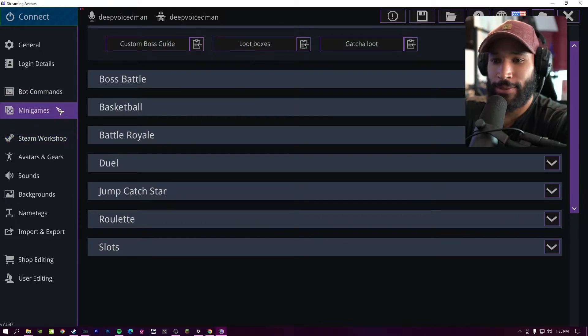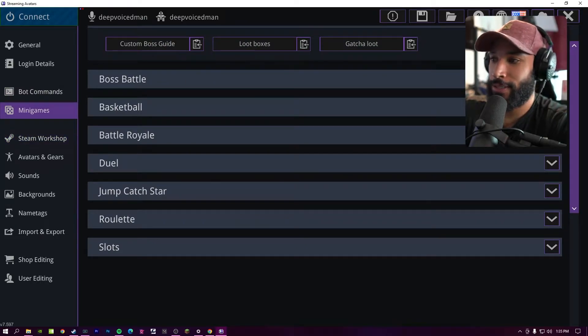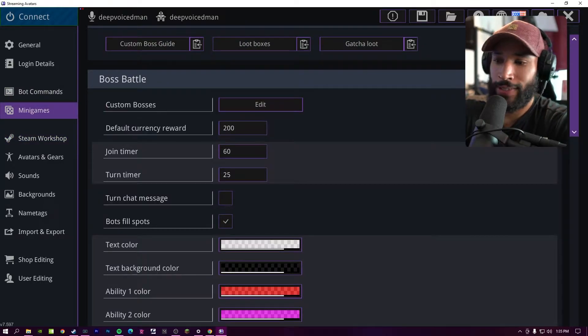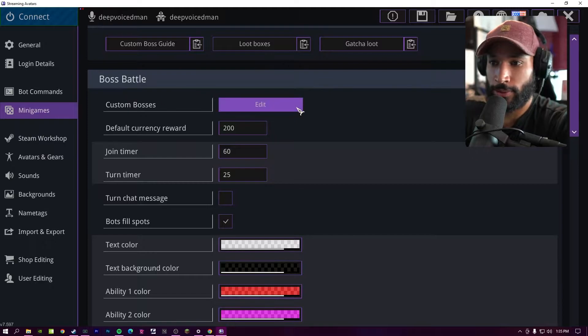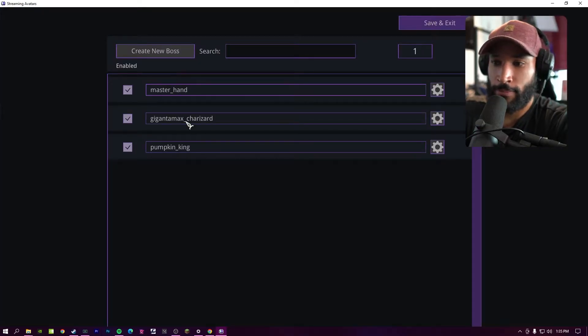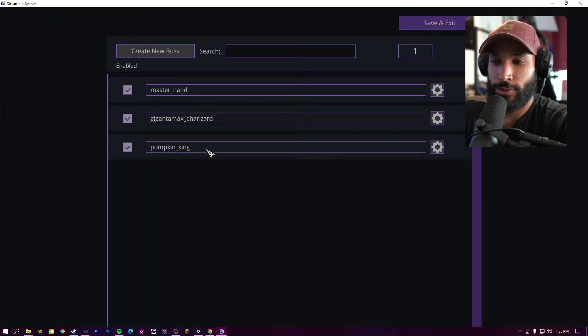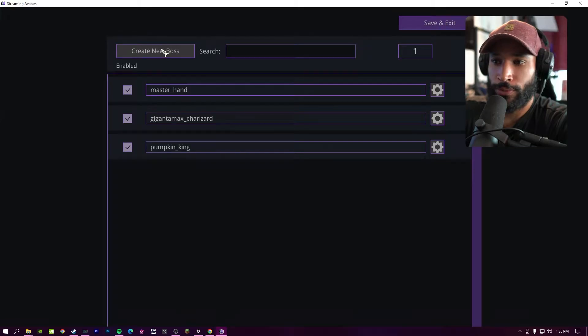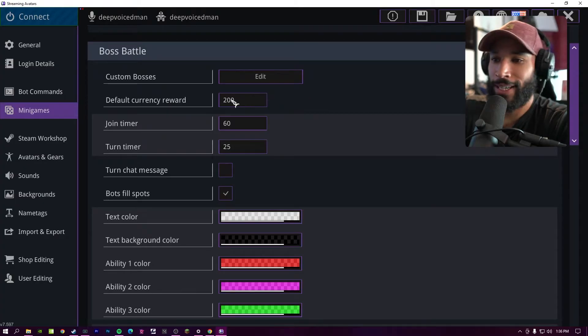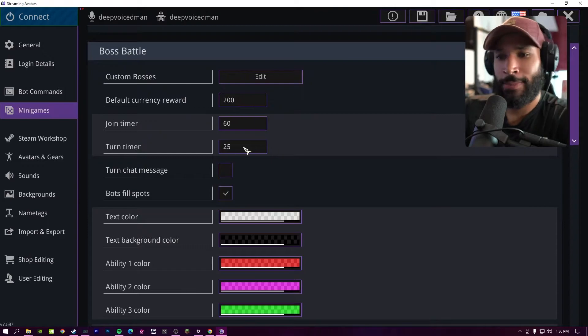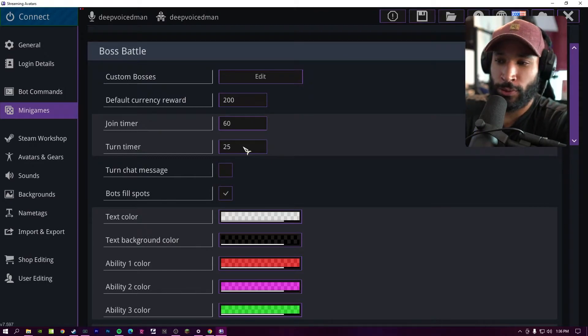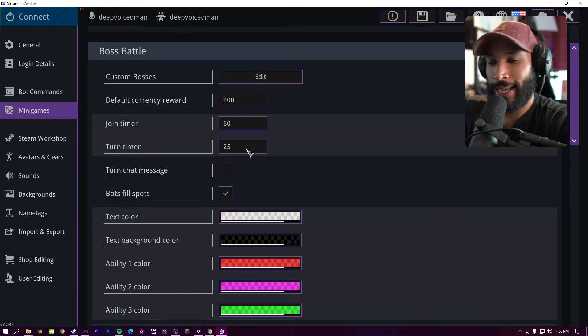In minigames, you can configure the specifics of each of these games your chatters are going to play. So for example, in the boss battle, you can have custom bosses, depending on which packs you downloaded, or you can even make your own. And you can basically fine tune this to anything you want. So if you want a higher reward, you can increase this and you can specify timer intervals for people to attack.